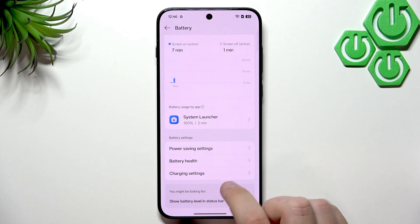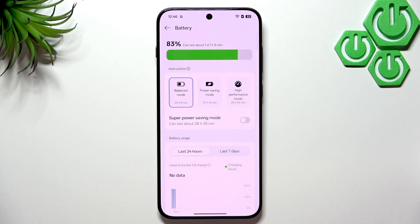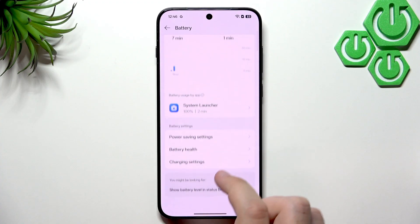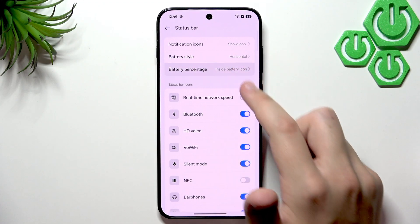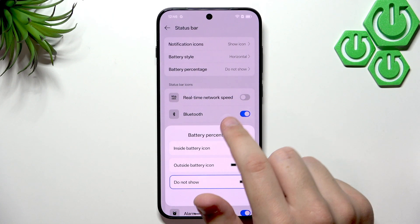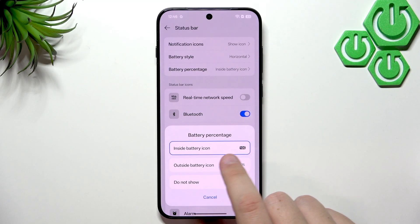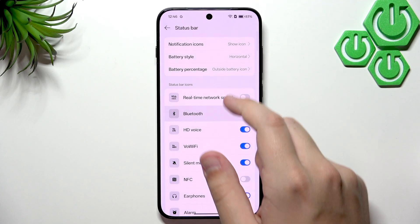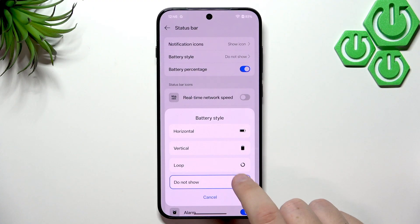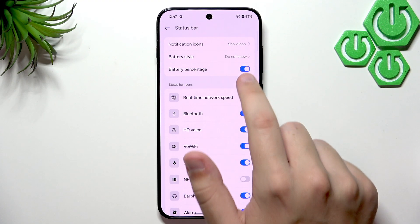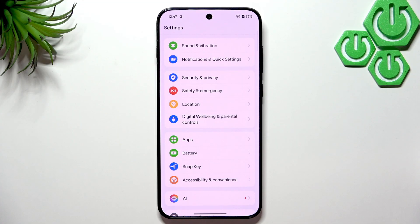You can also show the battery level in the status bar. Click on it and choose between showing the percentage inside the battery icon, outside it, or not at all. If you select Do Not Show, you won't see it even in the Control Center. You can also change the battery style — vertical, loop, or just the percentage.